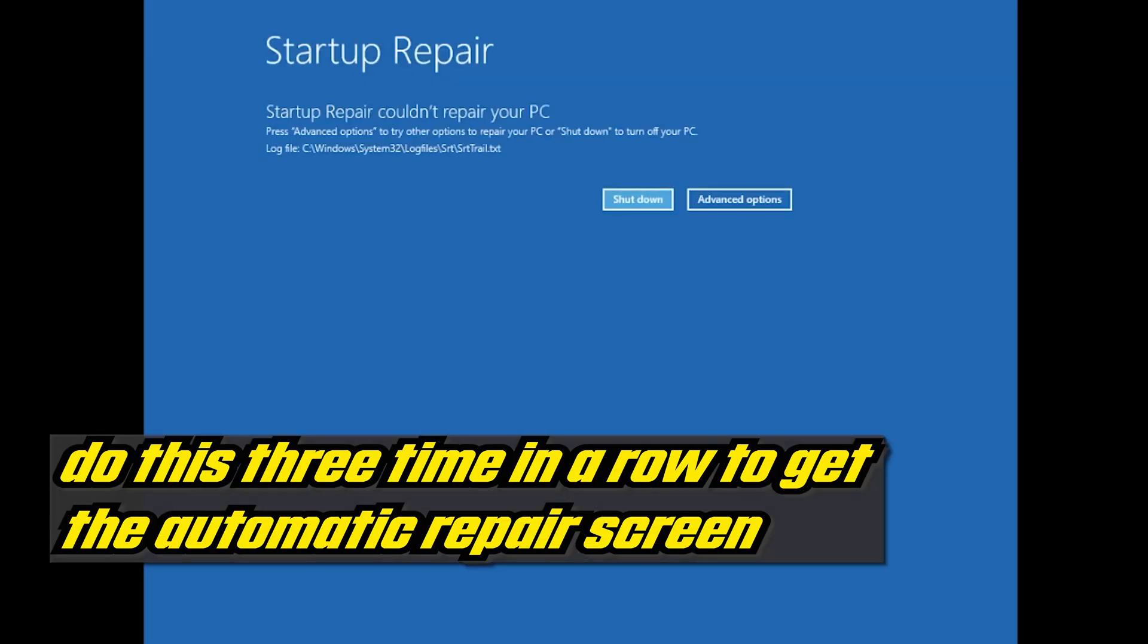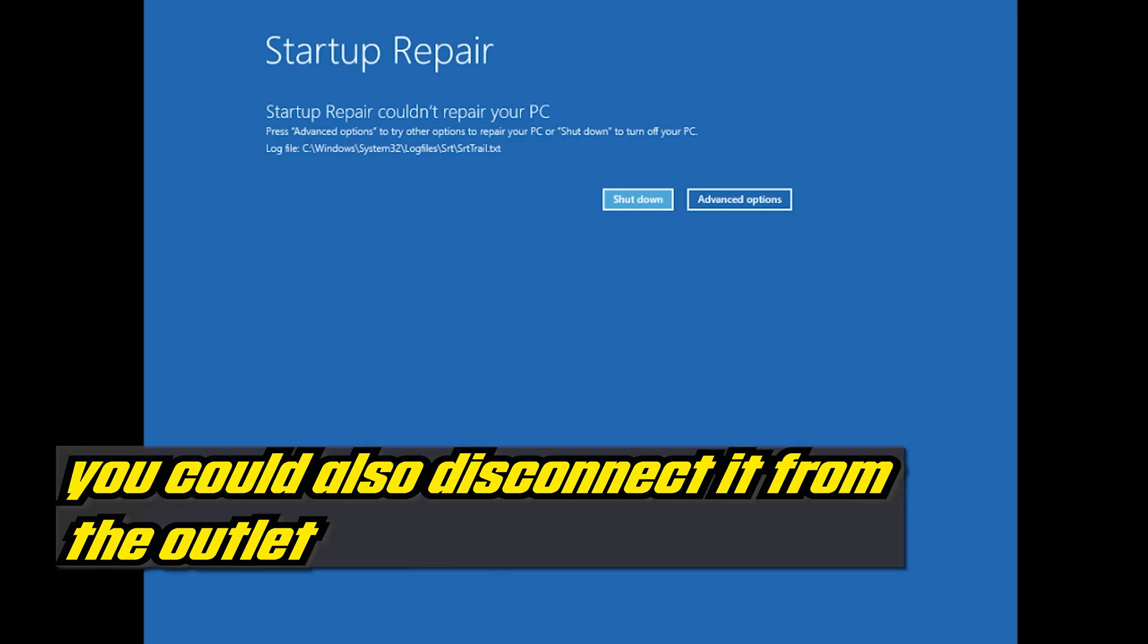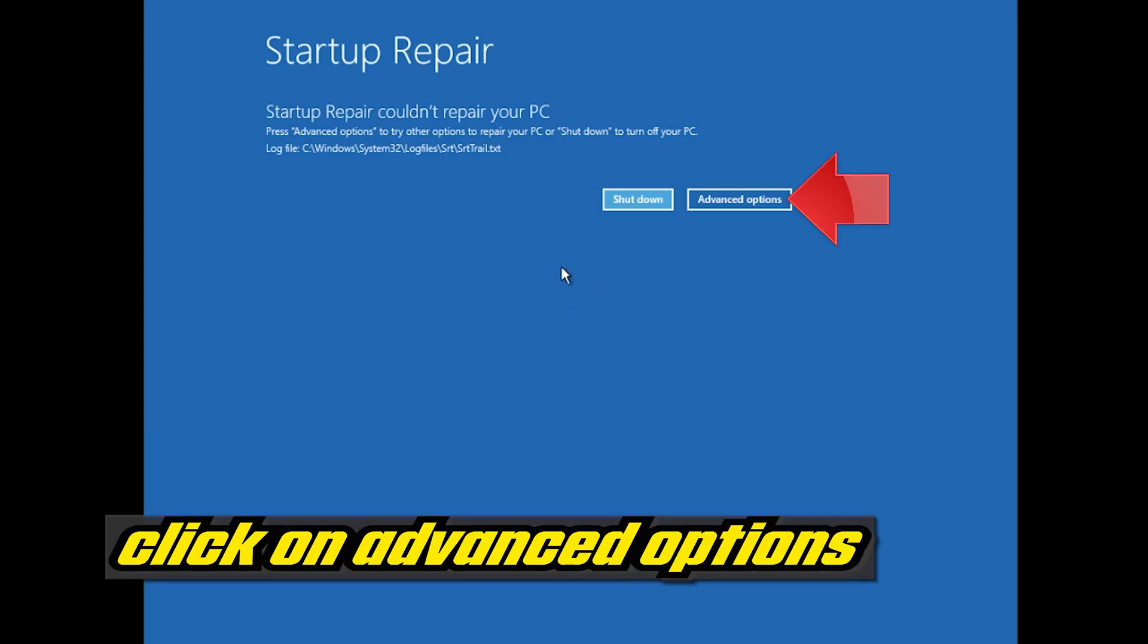Do this three times in a row to get the automatic repair screen. You could also disconnect it from the outlet.